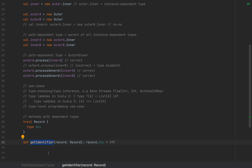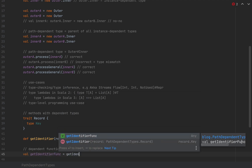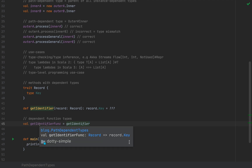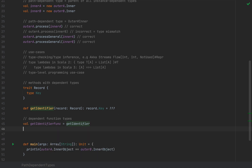For example, we can assign this method to a function value: `val getIdentifierFunc = getIdentifier`. Take a very careful look at the inferred type of this function value — it says `(record: Record) => record.key`, which keeps track of what the parameter is called. This function type is new in Scala 3 and is a syntax sugar for a class extending `Function1`.